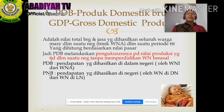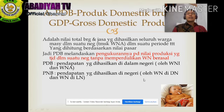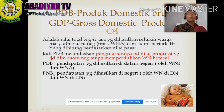PNB adalah pendapatan yang dihasilkan oleh warga negara di dalam negeri maupun warga negara di luar negeri. Jadi kalau PNB, warganya di dalam negeri maupun di luar negeri itu dihitung. Tetapi kalau PDB, hanya yang ada di dalam negeri saja.